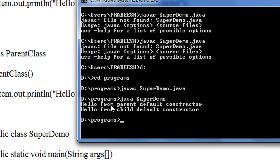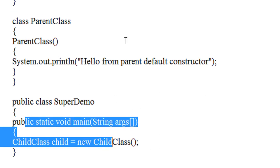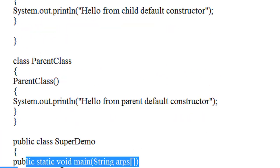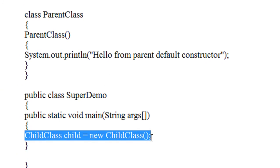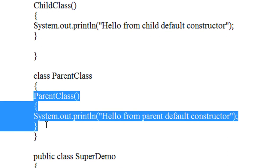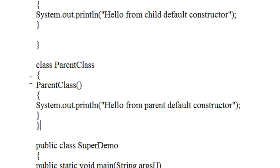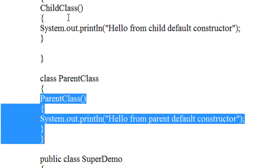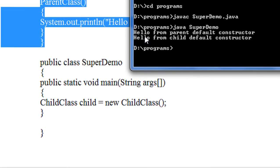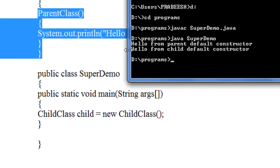You can see that in this program we just create an object of the child class. Here the object is the child class object. By rule, when we create an object of the child class it will invoke first the parent constructor, then only it will invoke the child constructor. That's why the output first invokes the parent default constructor, and after that only it invokes the child default constructor.